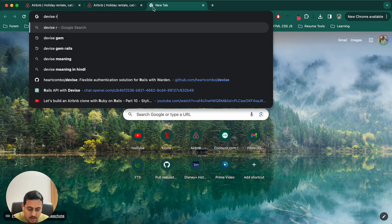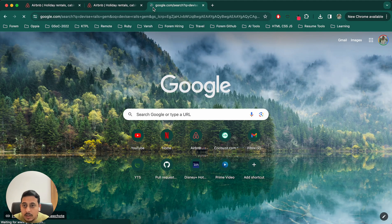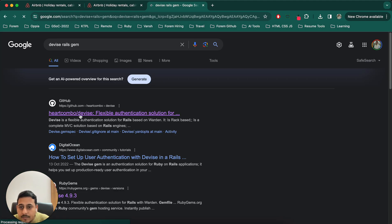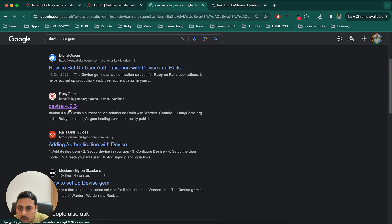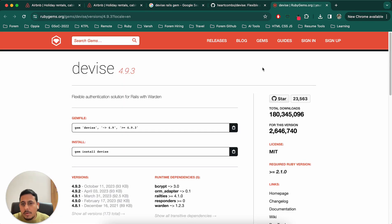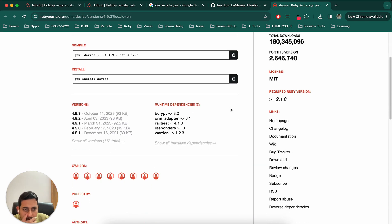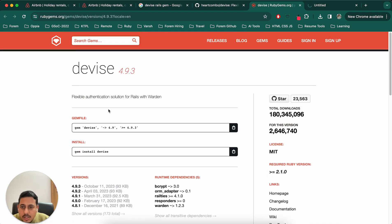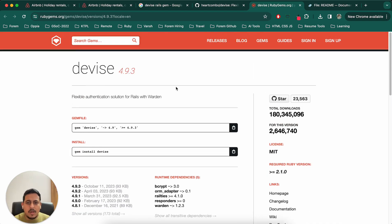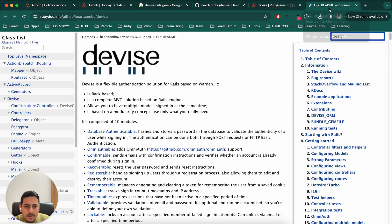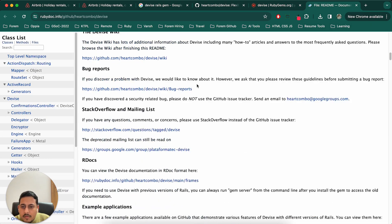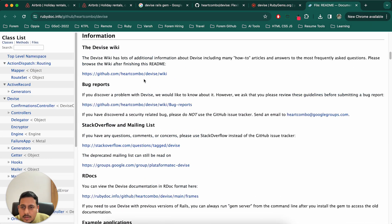Devise Rails gem - this first link. And this is also a great website similar to Ruby Guides. RubyGems.org provides all the libraries to us. In this we can go to documentation. First we'll go through it and then we'll decide what all things we have to do. This is the gem file. We can already add this in our gem file and then install this.